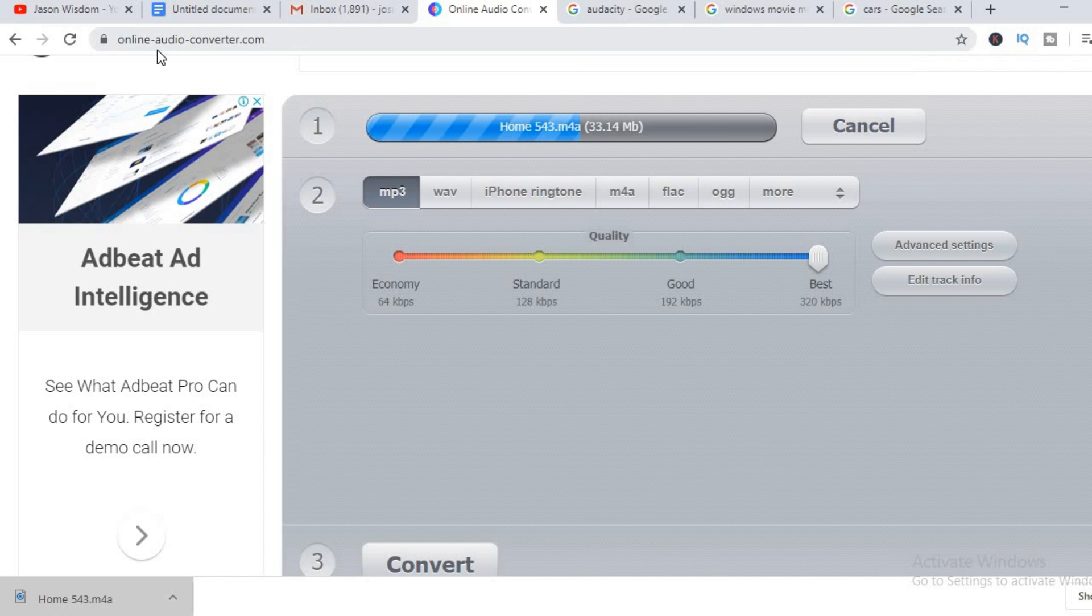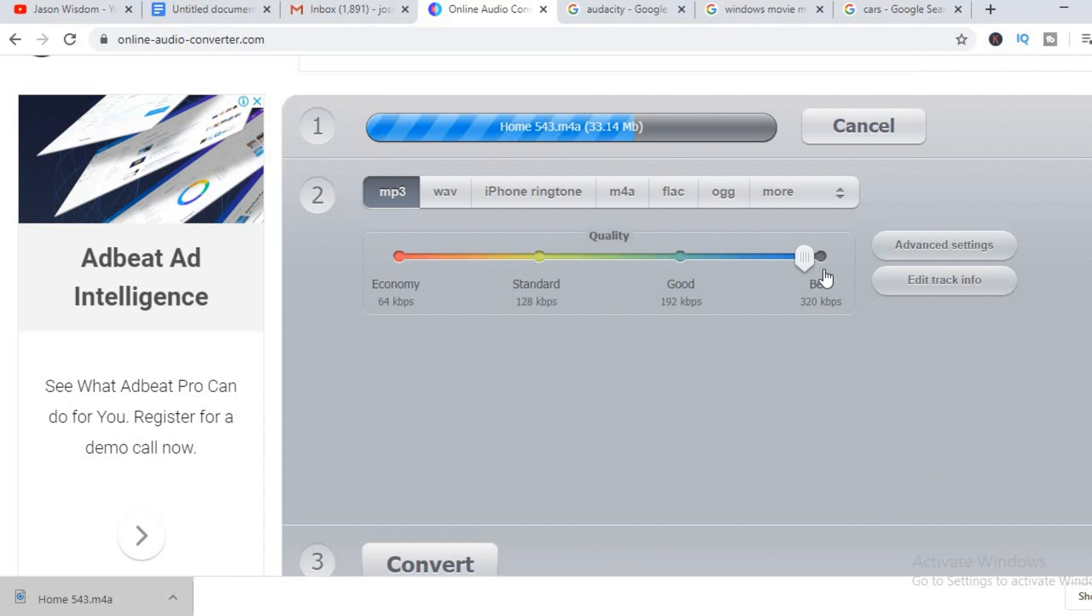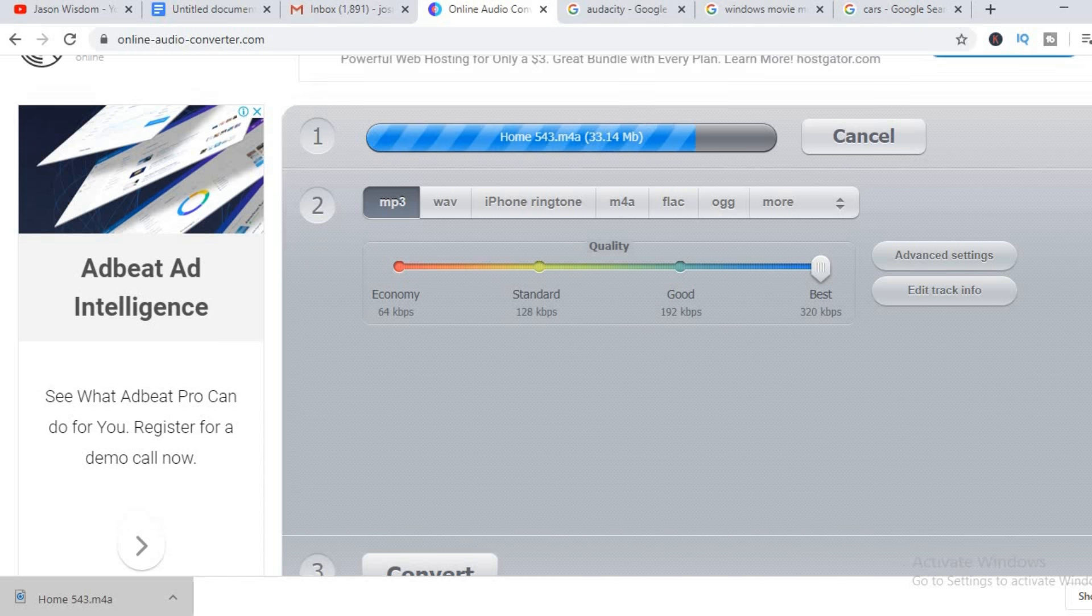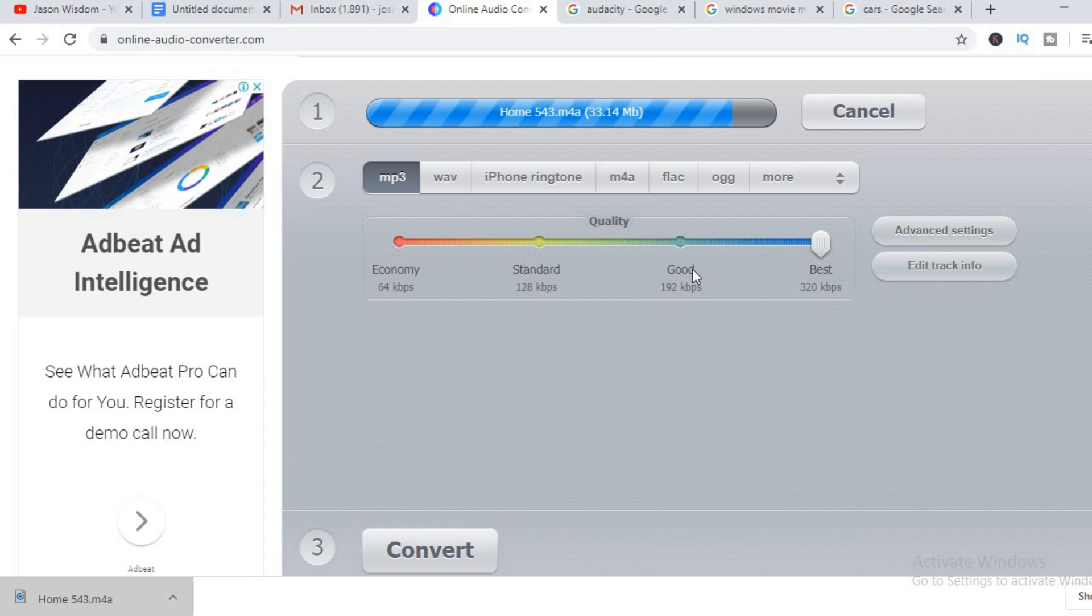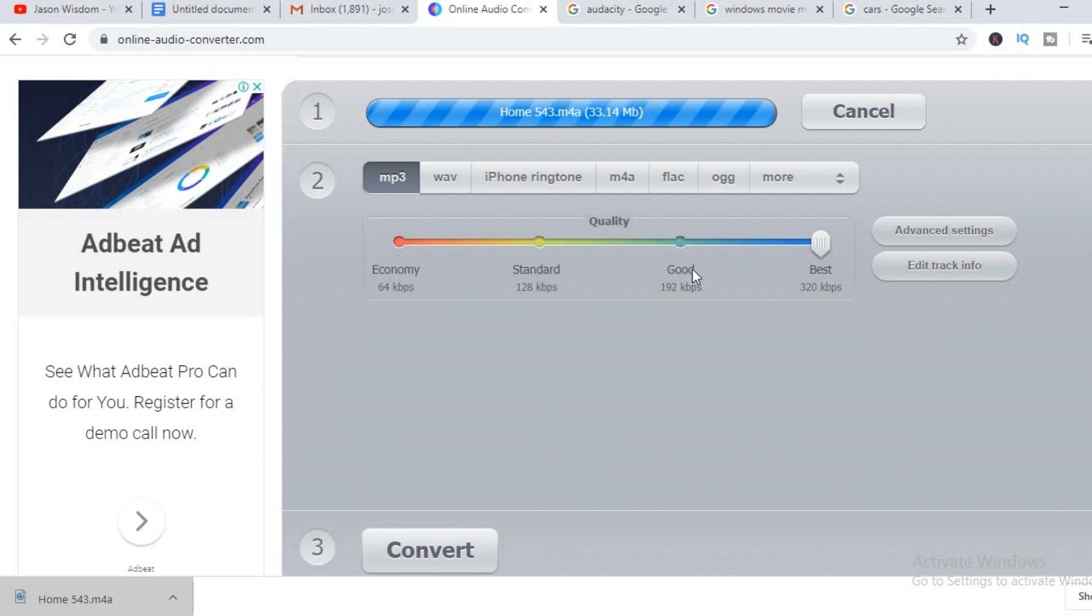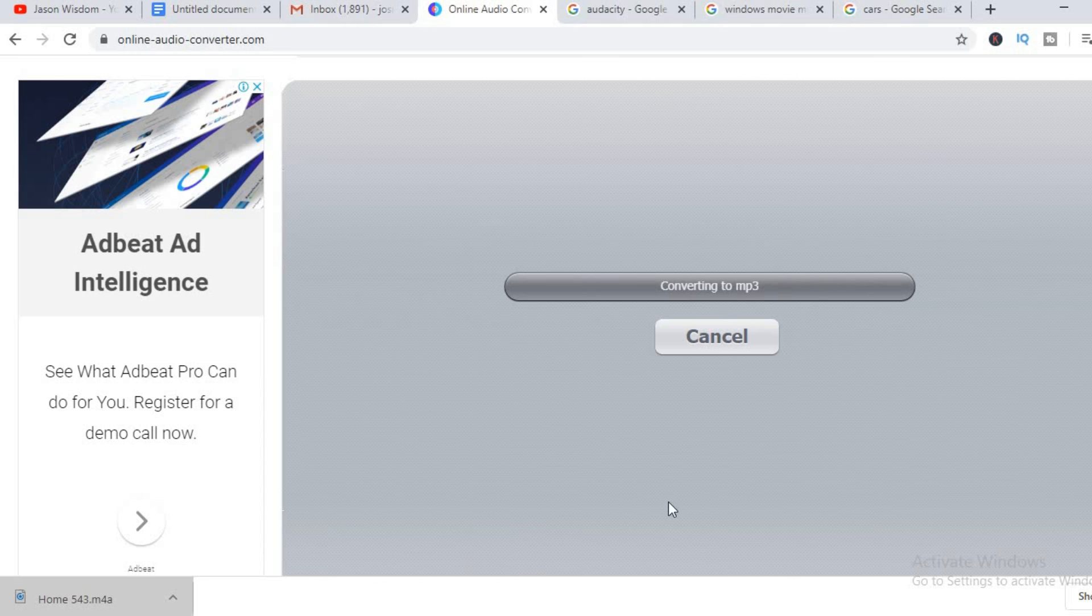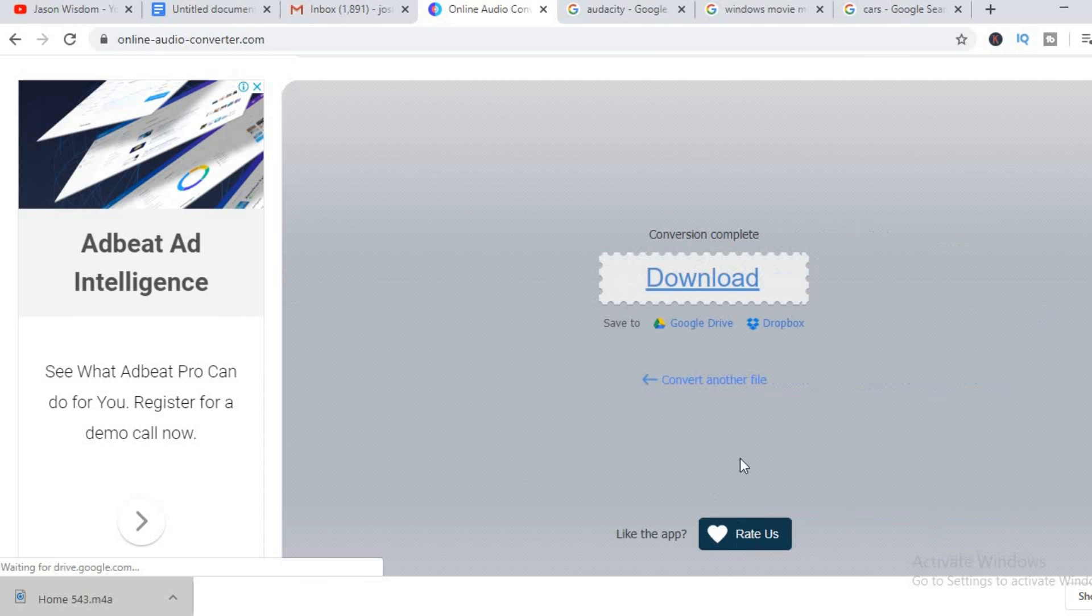To convert it I normally use onlineaudioconverter.com. You can search for that on Google. I normally go to the best quality, you can select the quality but I normally select best audio quality. Depending on the length of the audio it sometimes takes a while to convert. Simply click download.